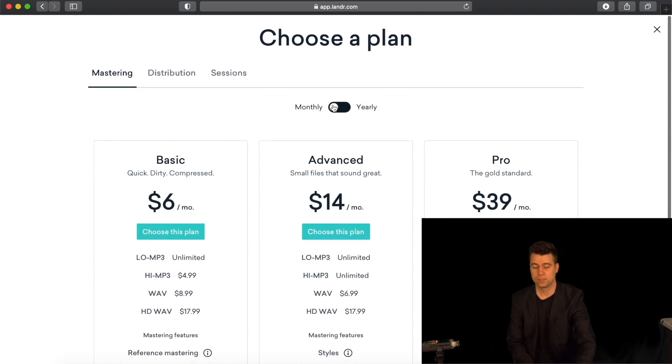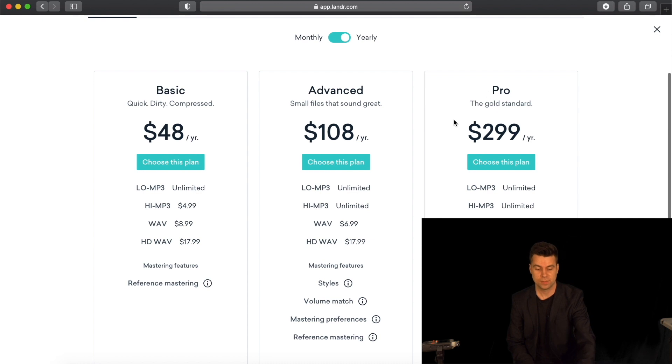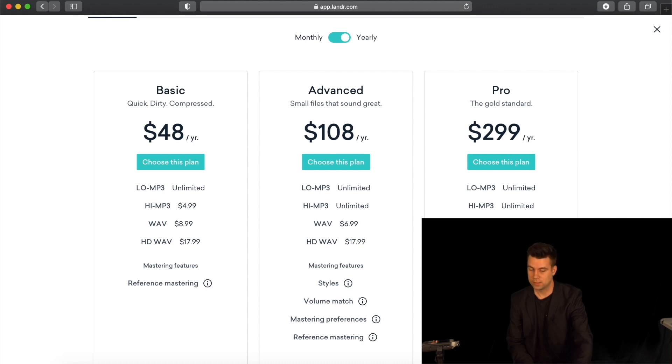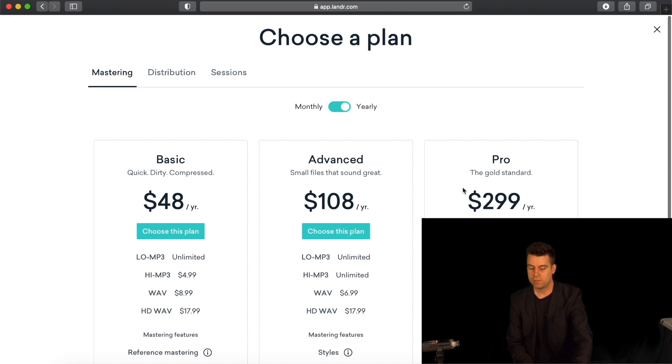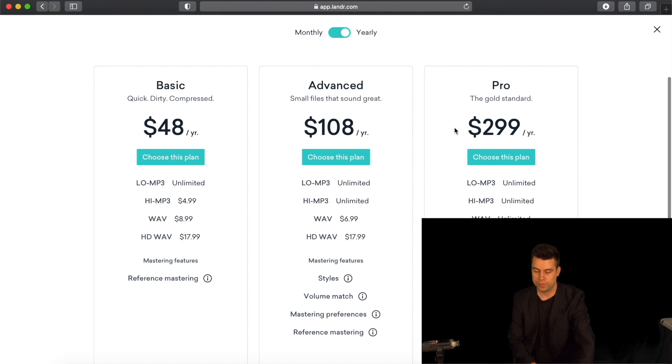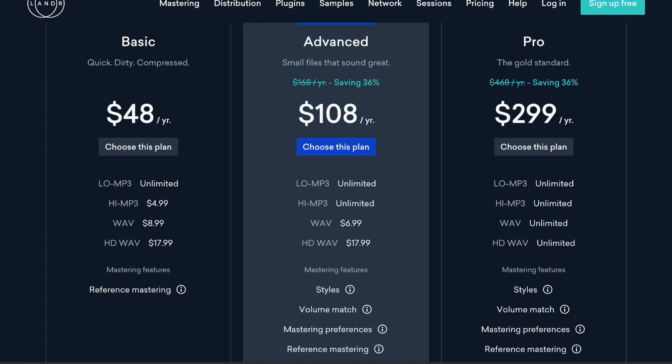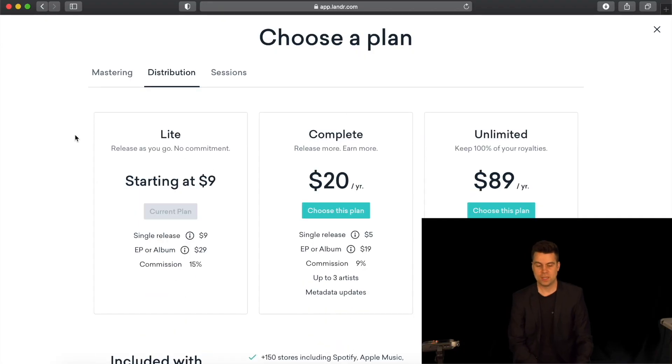If you click the yearly plans, they become cheaper. The Basic plan is $48 a year, the Advanced is $108 a year, and the Pro is $299 a year — which is the best deal because it includes HD WAV unlimited downloads and all mastering features with nothing holding you back. Yearly is definitely cheaper than monthly, so I'd go with that version. If you're looking into signing up with Lander, I have a link below. I hope Lander helps you with your mixes and gets your music out there. If you have any questions, feel free to leave them in the comments below. Thanks for watching, bye for now!